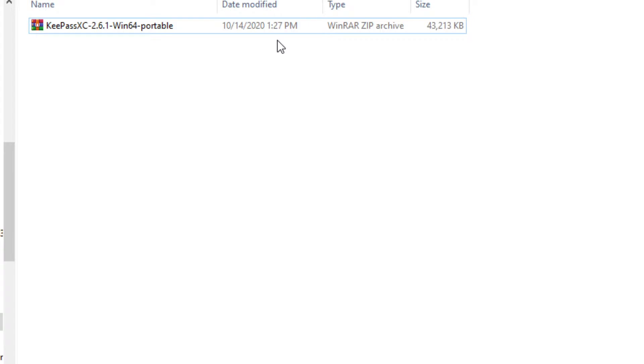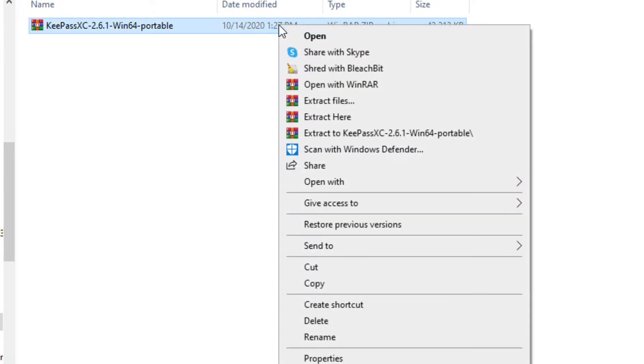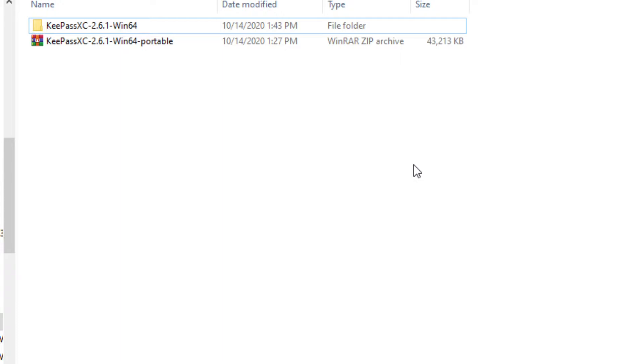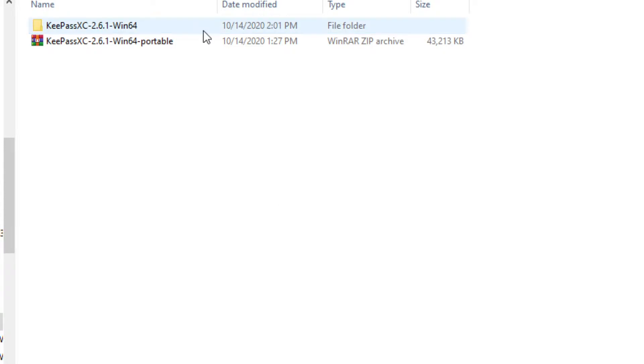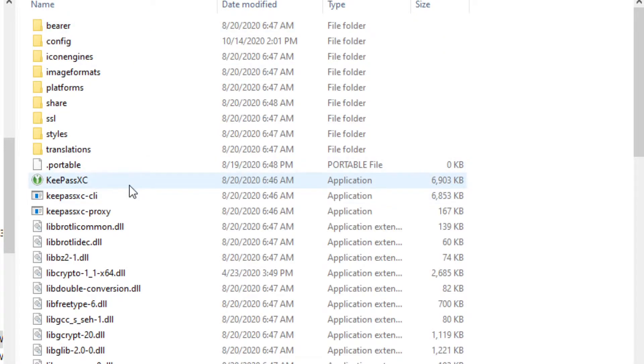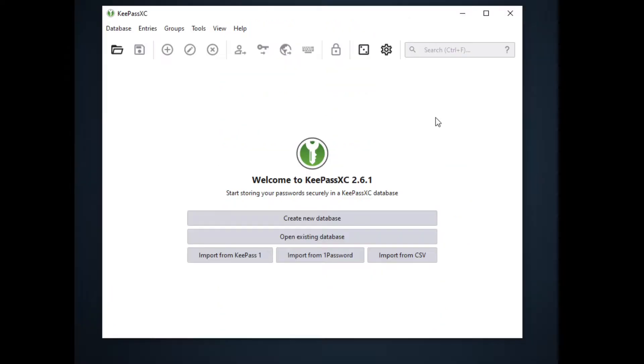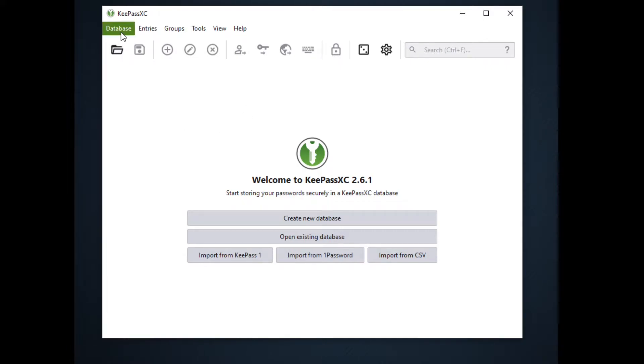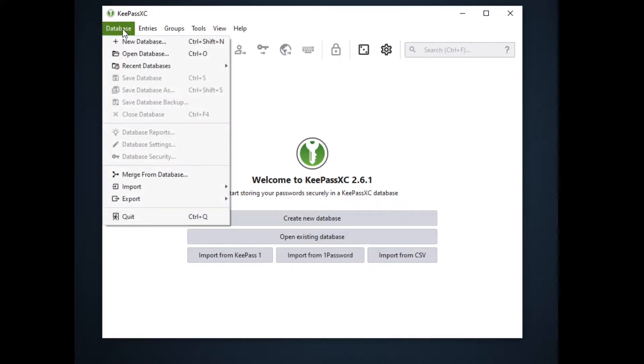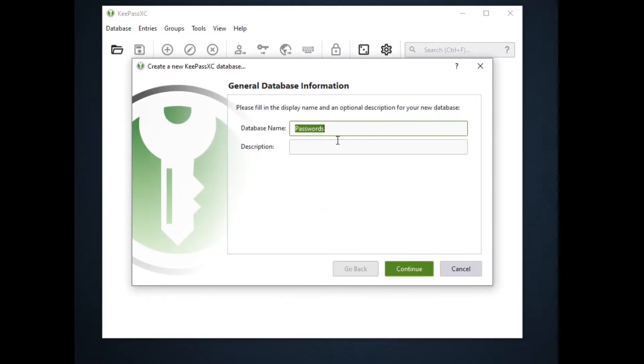Now after downloading the file we will extract the compressed file. To do this, right-click on the file and click extract here. By the way, I am using WinRAR for decompressing a zip file. As we can see here, KeePassXC created a new folder for us. You can use this folder anywhere on a Windows machine to be your use again. Open the folder and click on KeePassXC. So we can see here the graphical user interface of KeePassXC.